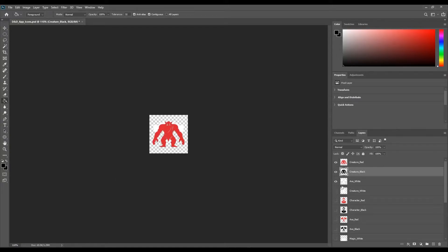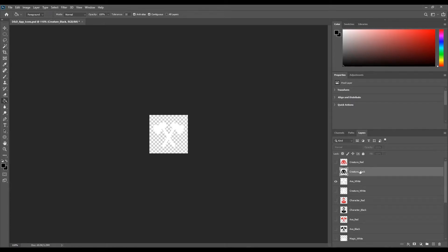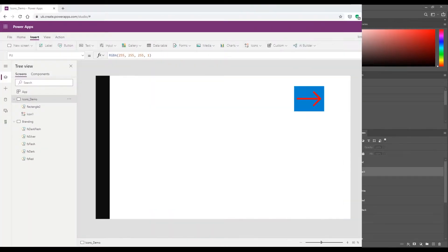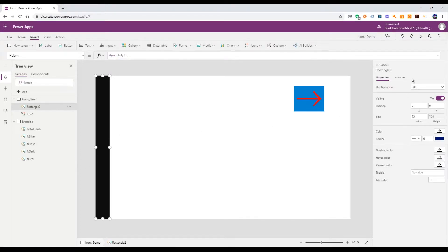I have a Photoshop file with all of the different icons in the different colors, and I'll export all of those to PNG files. Then we'll head over to Power Apps and see how we can use them as icons. Back in my app I've created a simple rectangle on the left-hand side — this is just going to be my toolbar, a background I'm going to place my icons on top of.